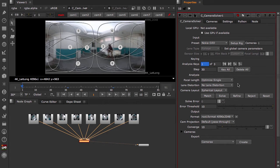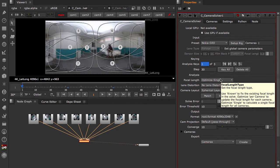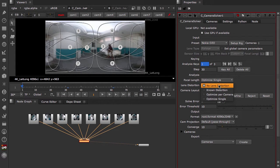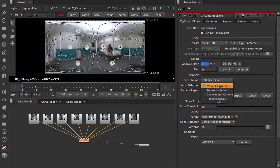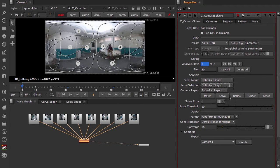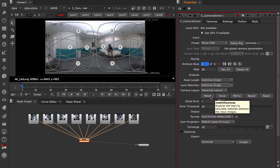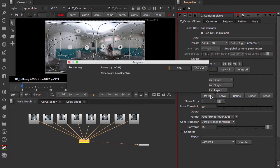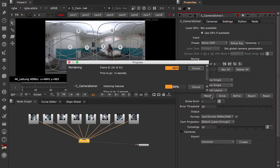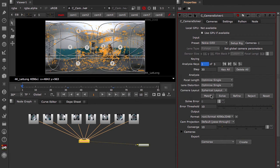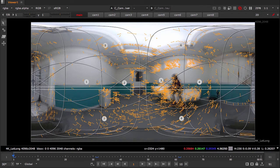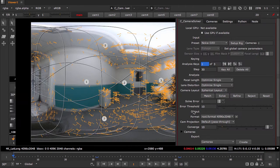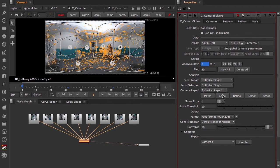The focal length we'll leave as optimized single since these are all the same focal length. The lens distortion will change to optimize single since the lens distortion for each stream should be the same. Now we can click match. And it takes those 3 key frames and does feature matching on them.